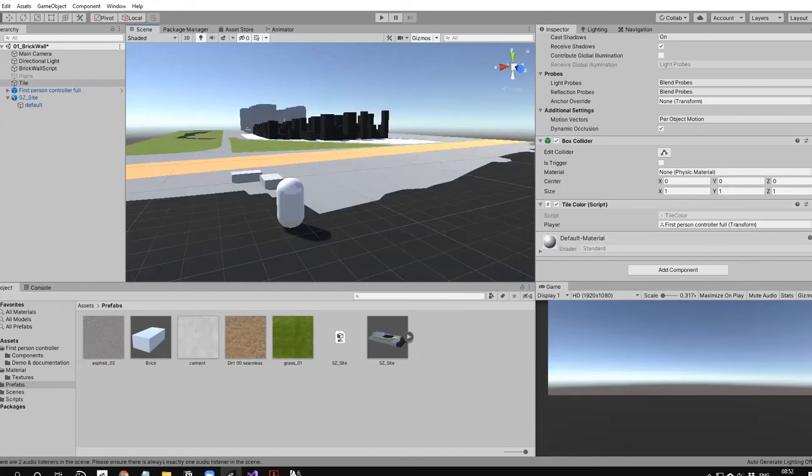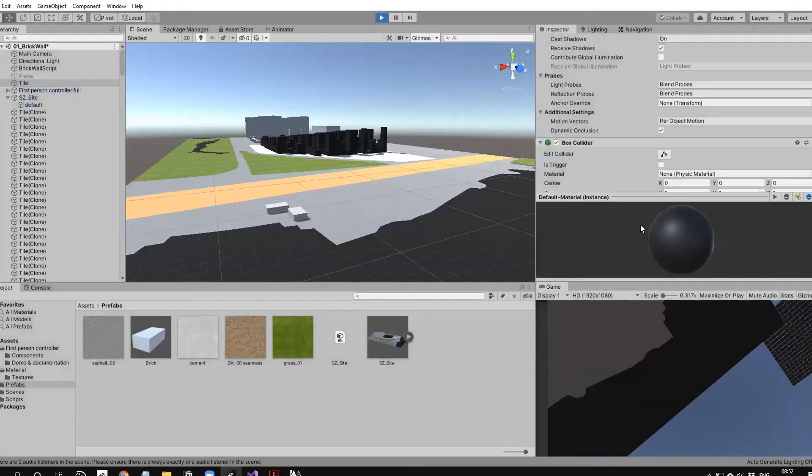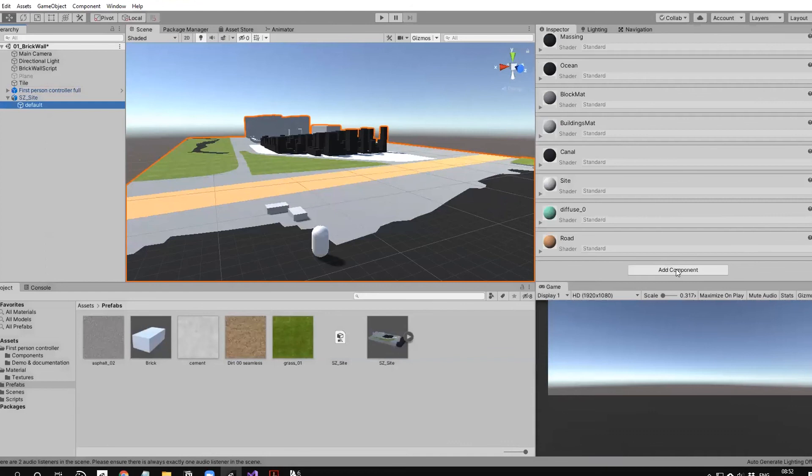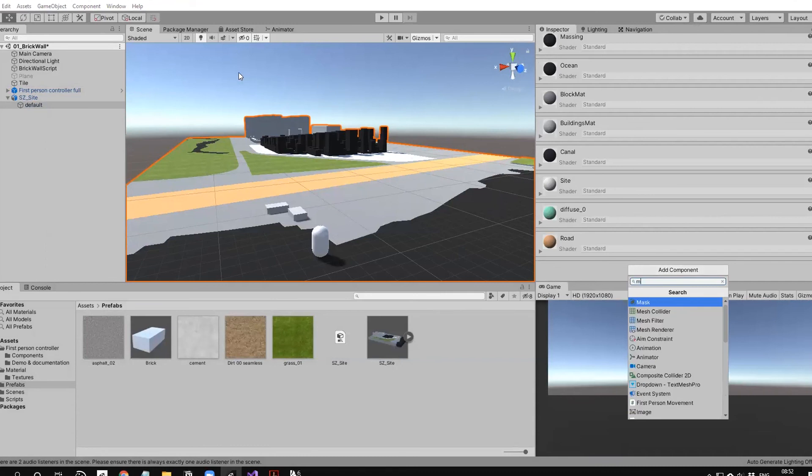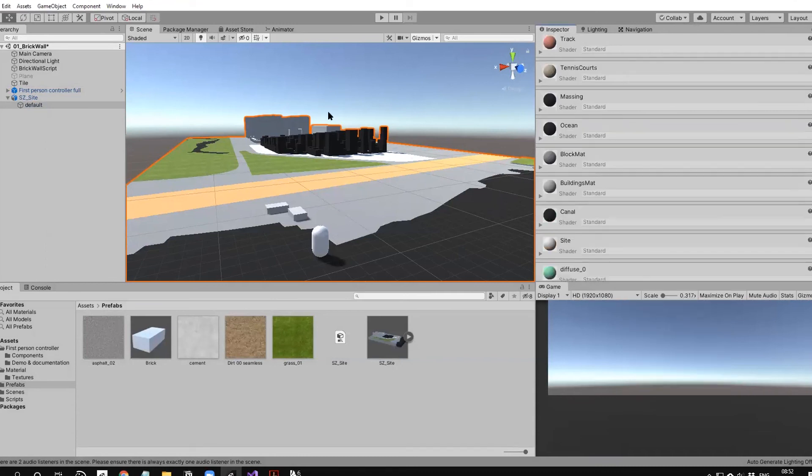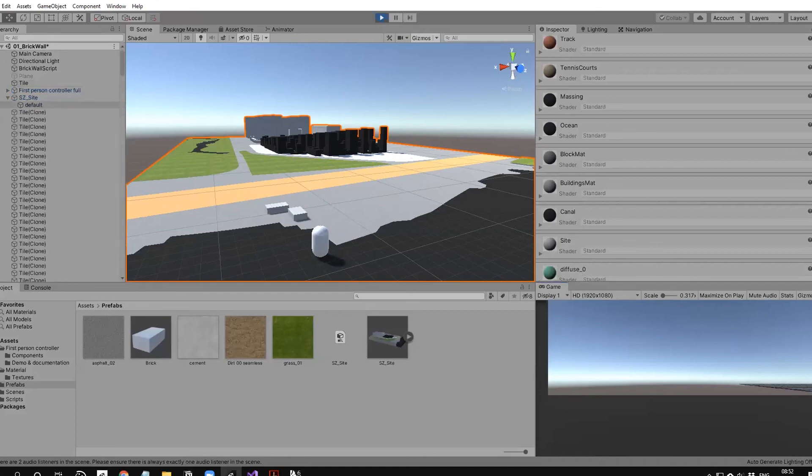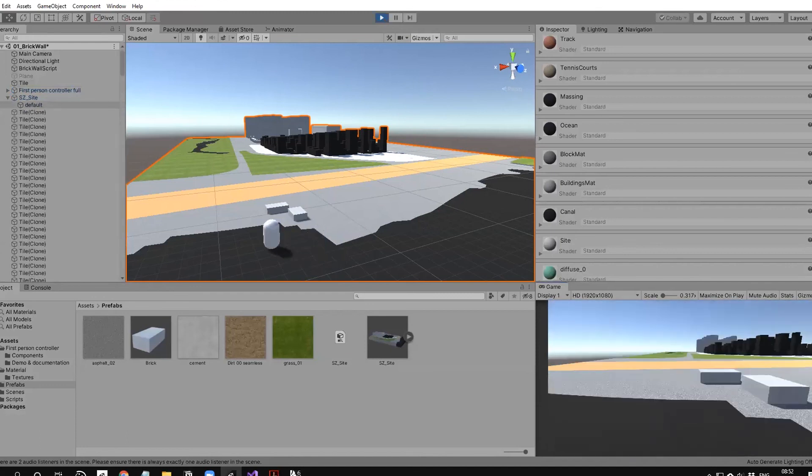Inside your object, you need to add a component. What we need is a mesh collider—it takes the shape of the mesh. Now when I play, I'm not falling down anymore and I can move around.